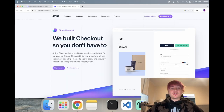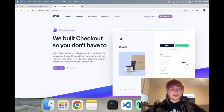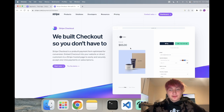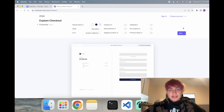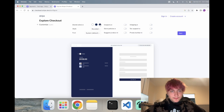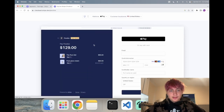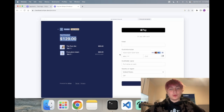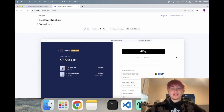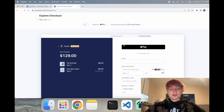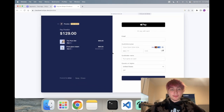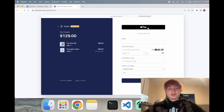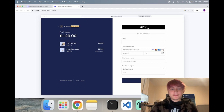Hello everybody, welcome back to the channel. In this video I'm going to show you how you can set up Stripe checkout to work inside of your Rails app. There's this new embeddable checkout from Stripe where you can get a checkout set up, and you can embed this whole checkout into your Rails app very easily. You no longer have to redirect to Stripe — you can embed it right inside of your domain.